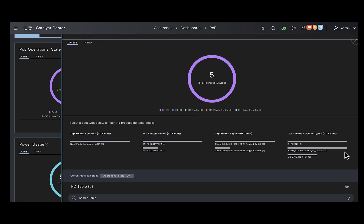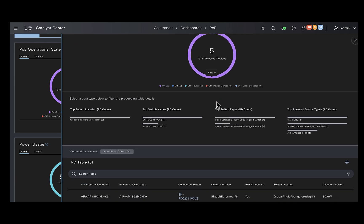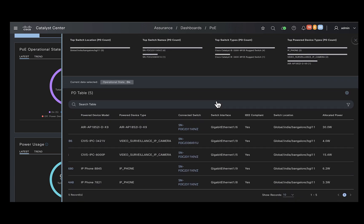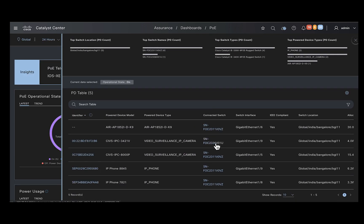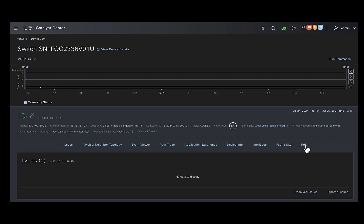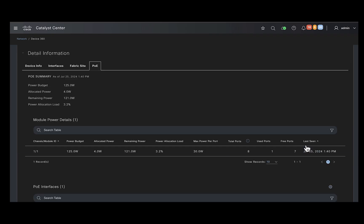If there are any devices in your network which are either faulty or in power denied state that would show up here. You could also click on the switch name here which would take you to the device 360 page. Once you are on the device 360 page, you could click on the PoE option to find more information about the PoE status on the switch.